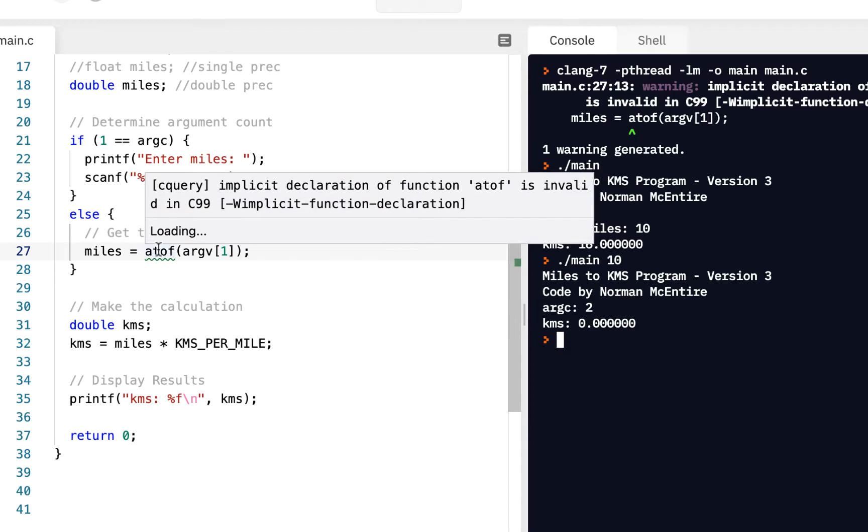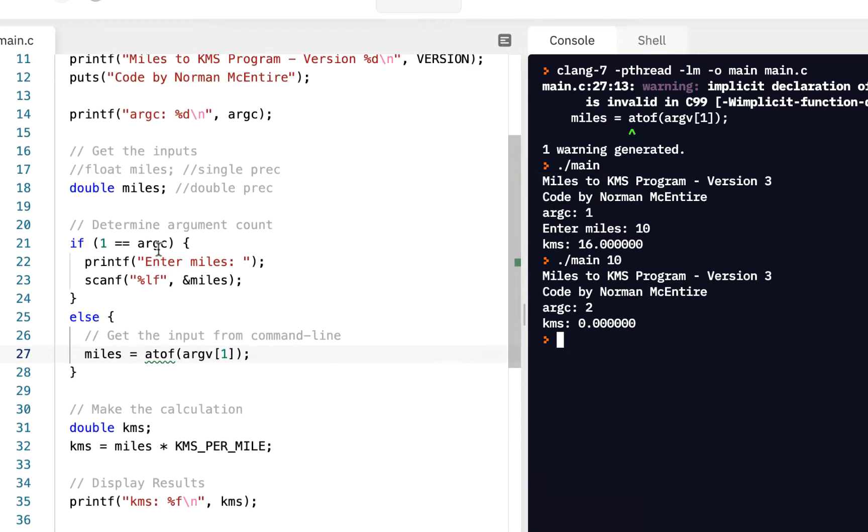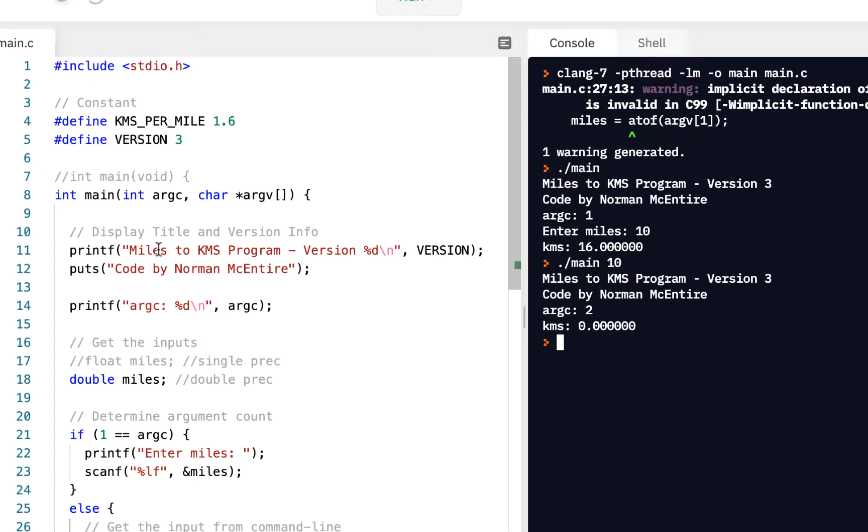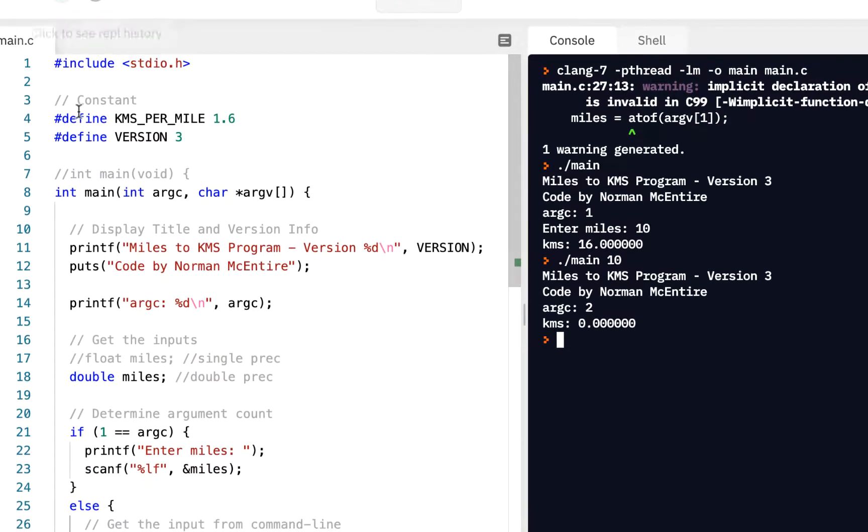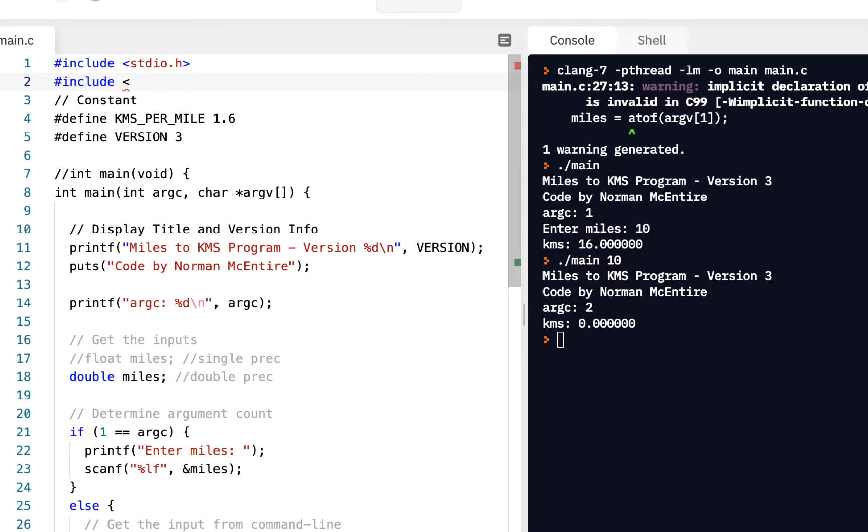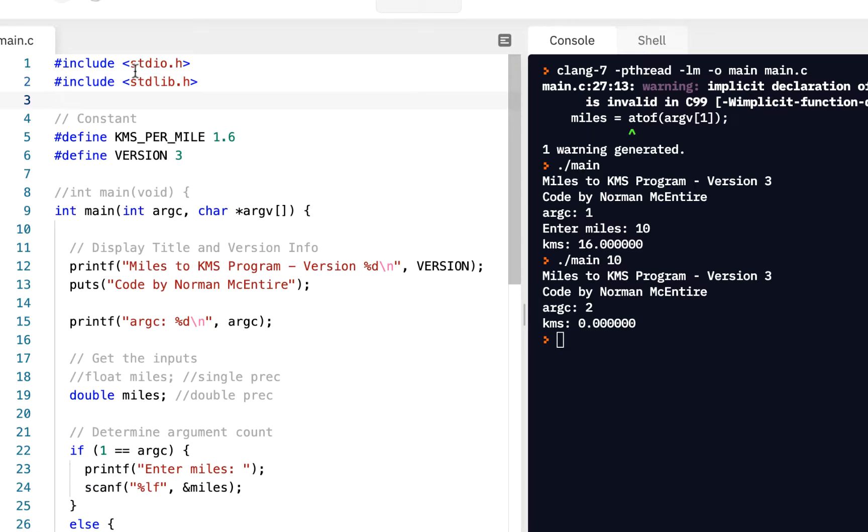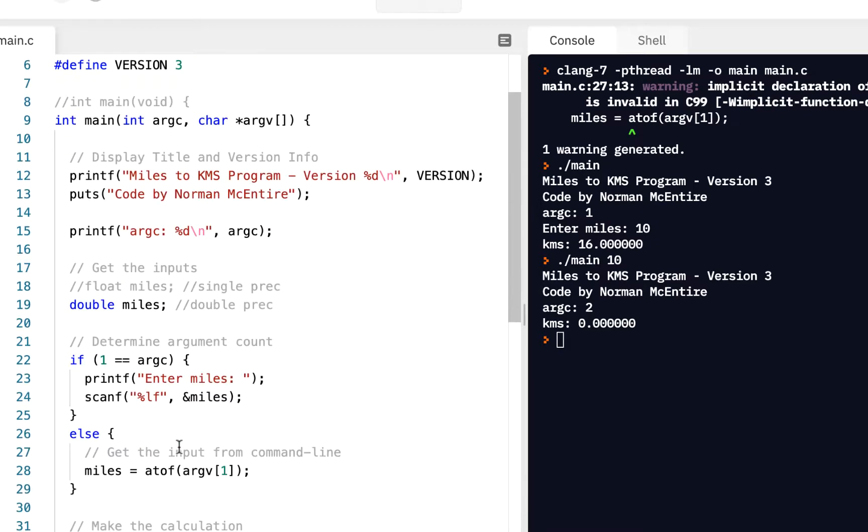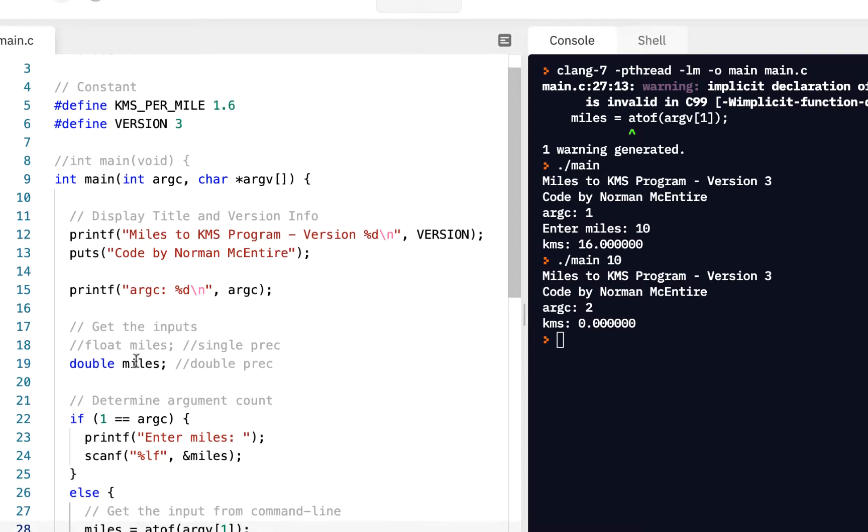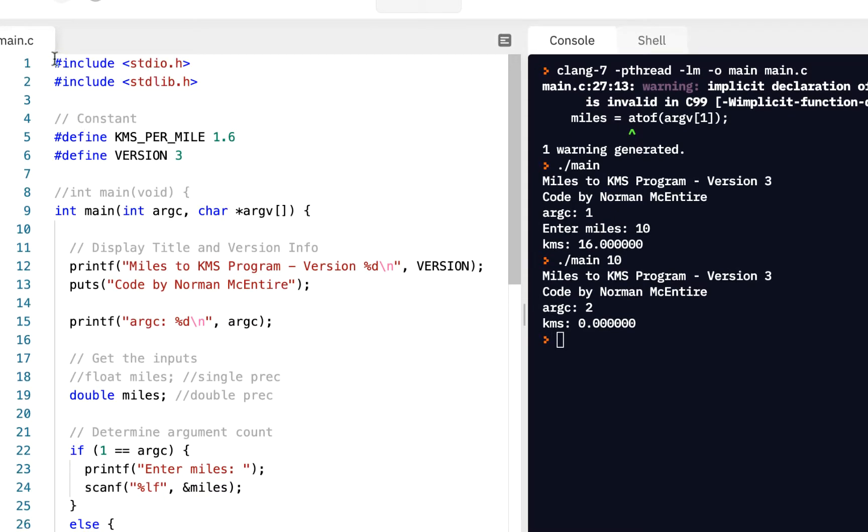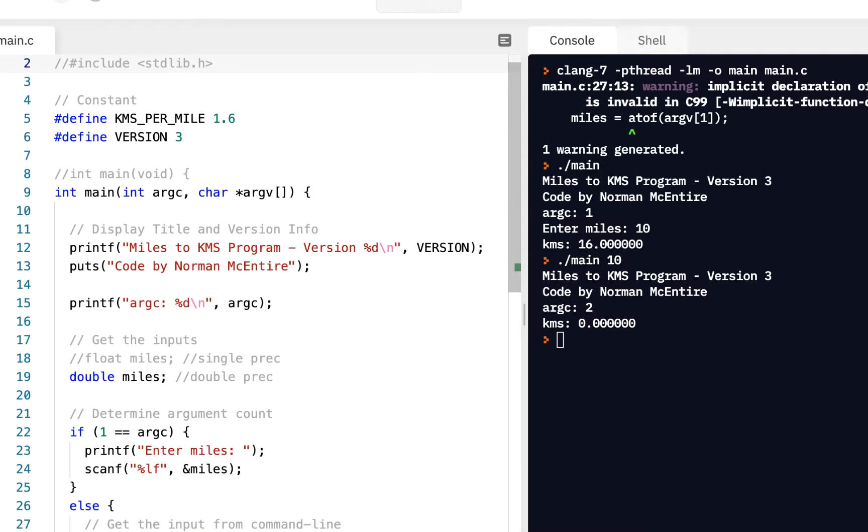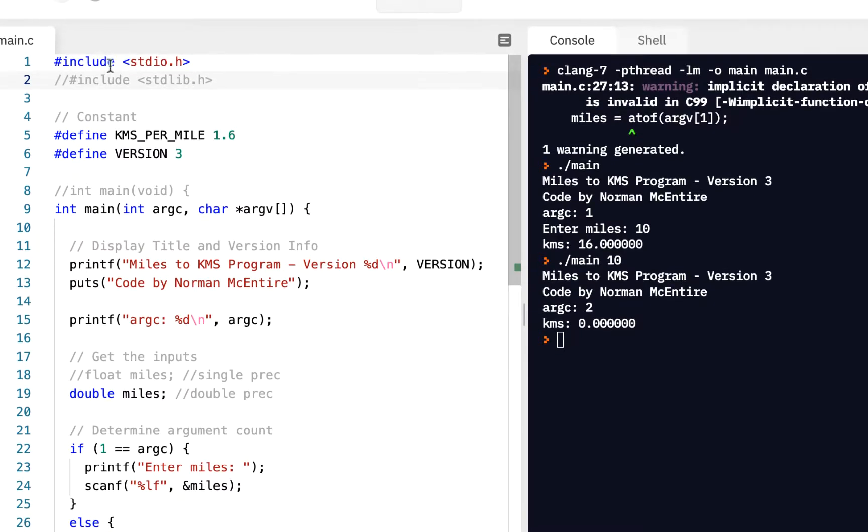So what we'll do is as follows. First, let's take care of this implicit declaration. I'm going to come up here. And I'm going to try a few things. I'm going to say, well, maybe it's in something called stdlib.h. So there's another header file called stdlib.